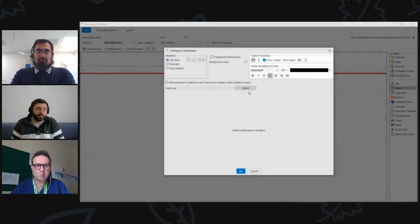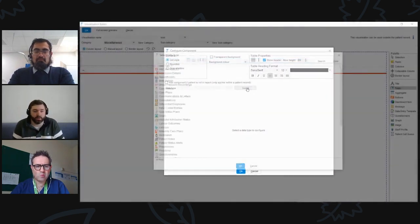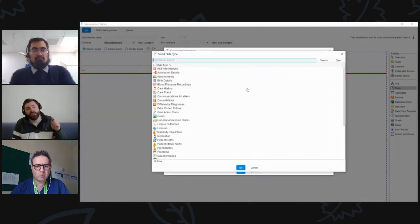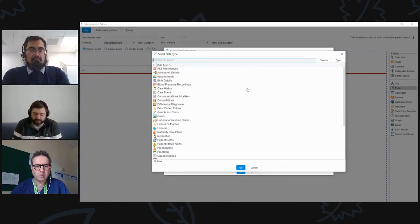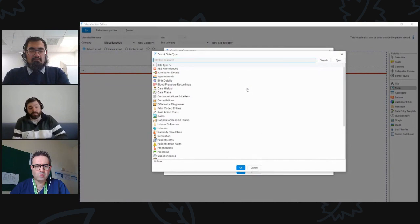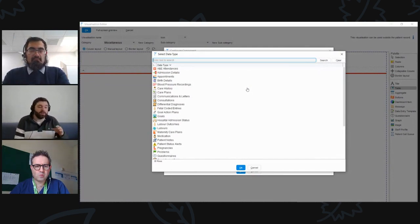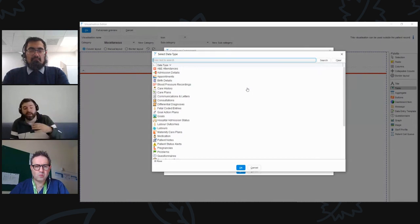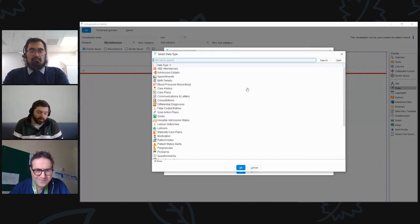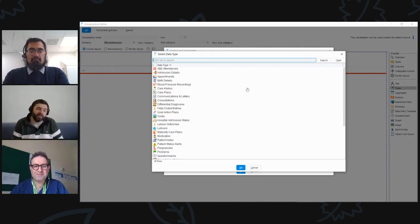You've got the tick box for hiding in report, which is quite useful. When you click on select data type, it lists all the different data types available: coded entries, medications, allergies, sensitivities, patient notes, communications and letters, consultations, care history, and many more data components that can be displayed on this visualization.